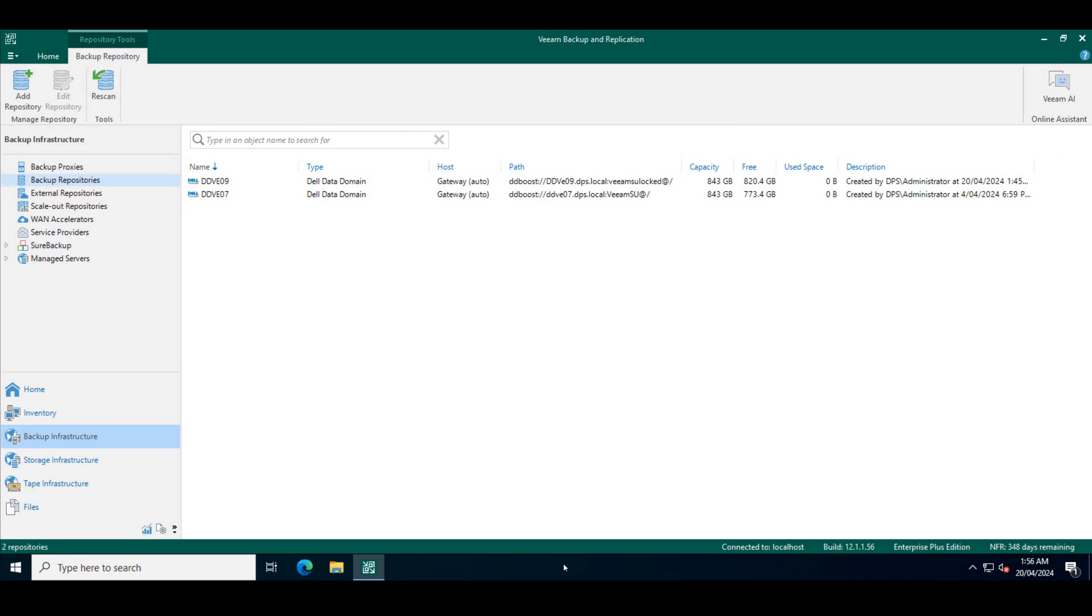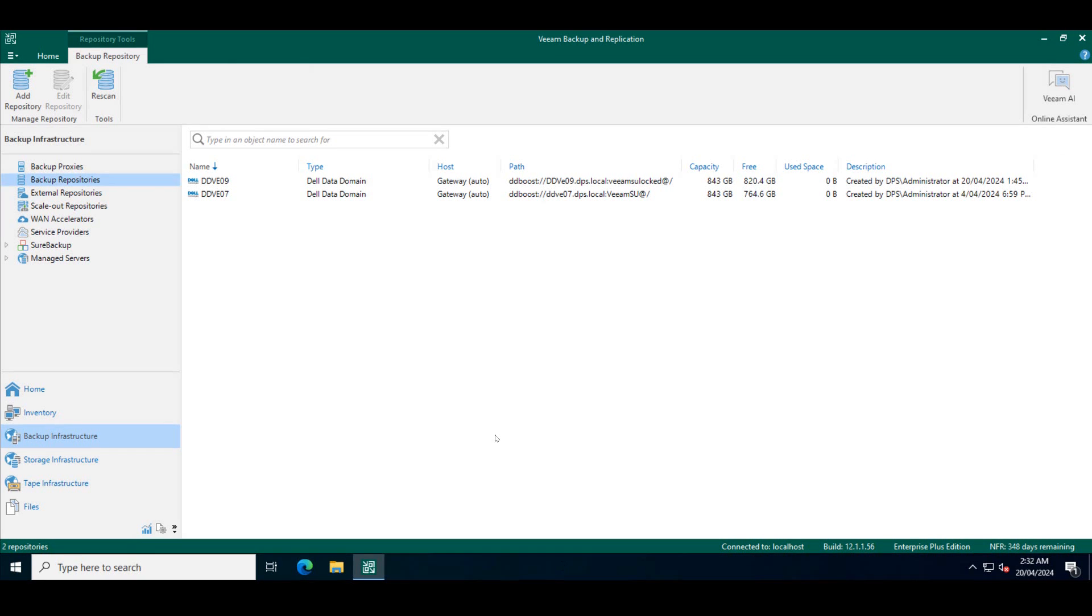So the next step, what we'll do is we'll go ahead and create some Veeam backup policies and point those backups to the data domain system. In this case, DDB zero nine and try and see whether we can delete the backups from the Veeam storage unit locked.